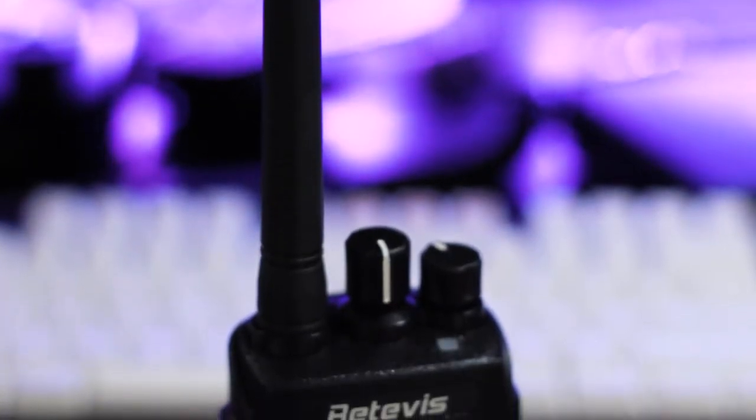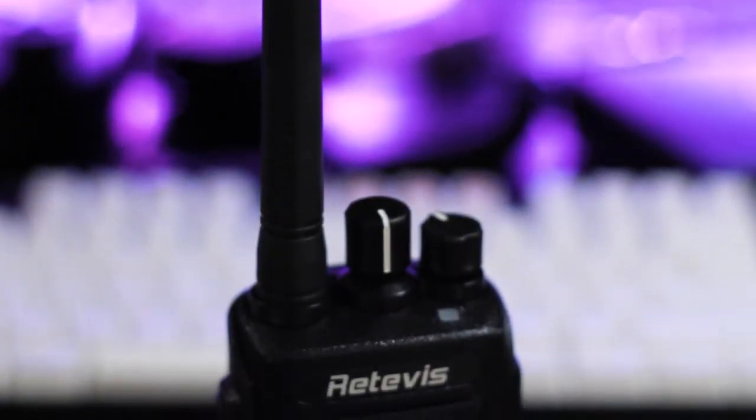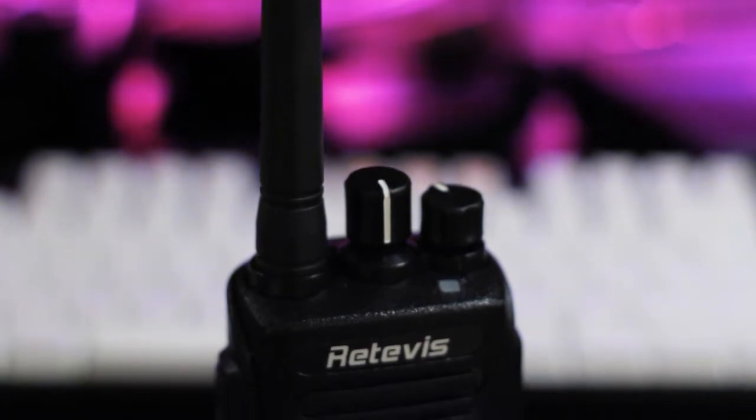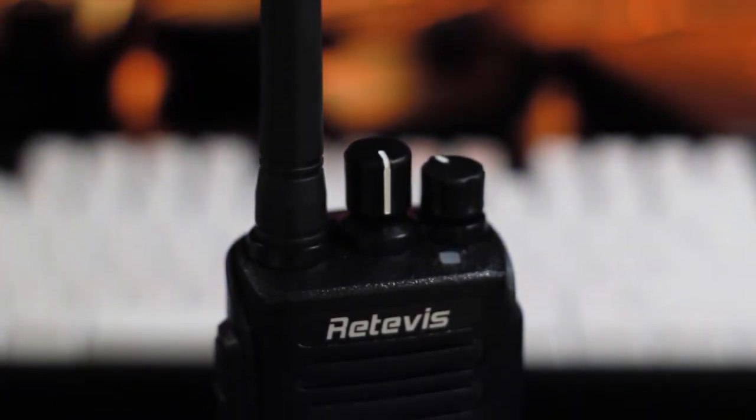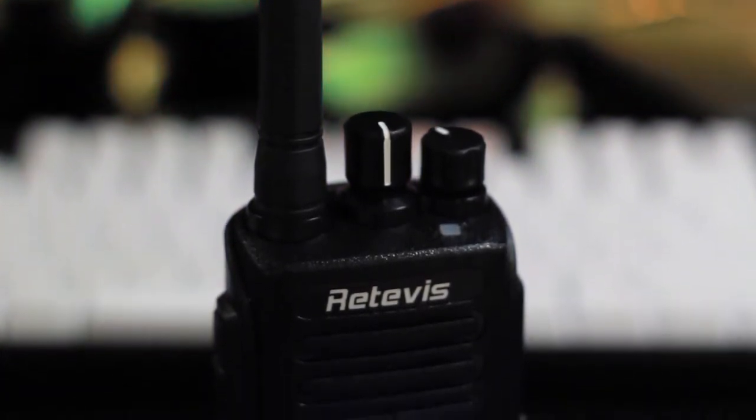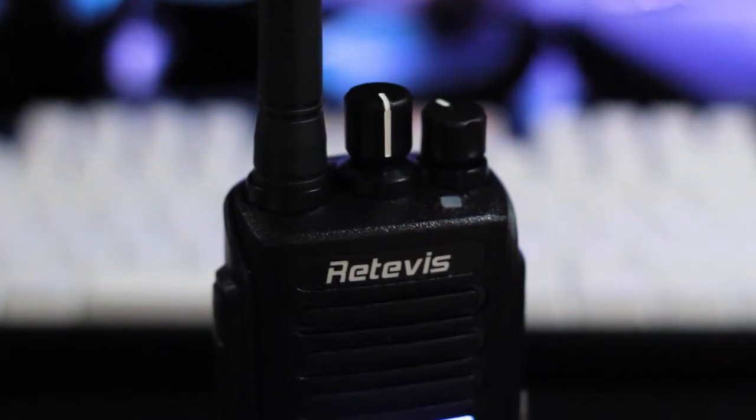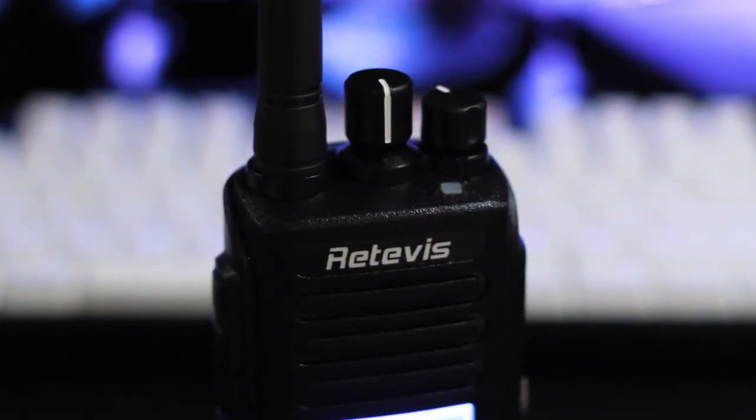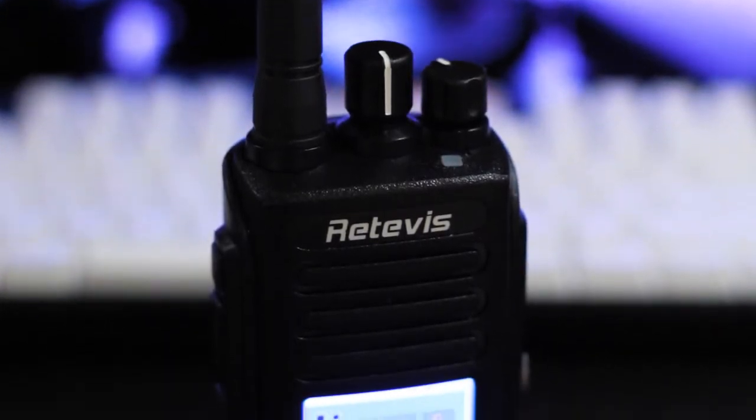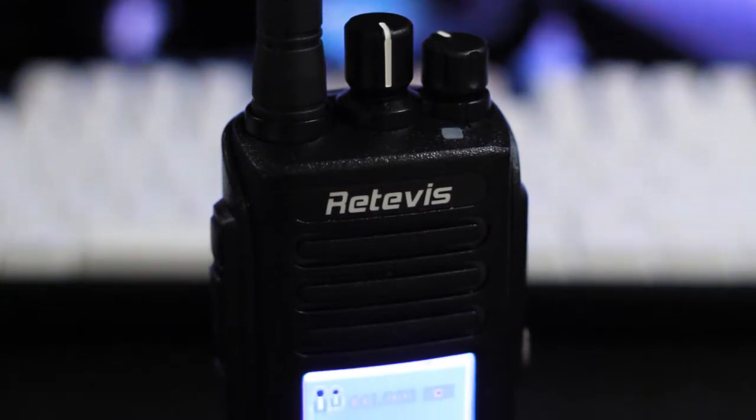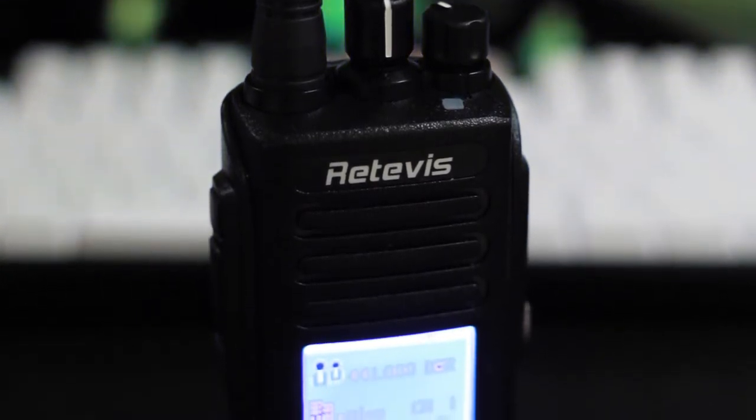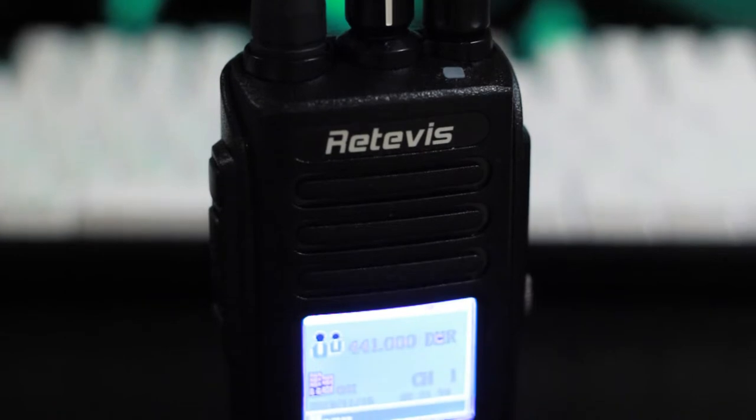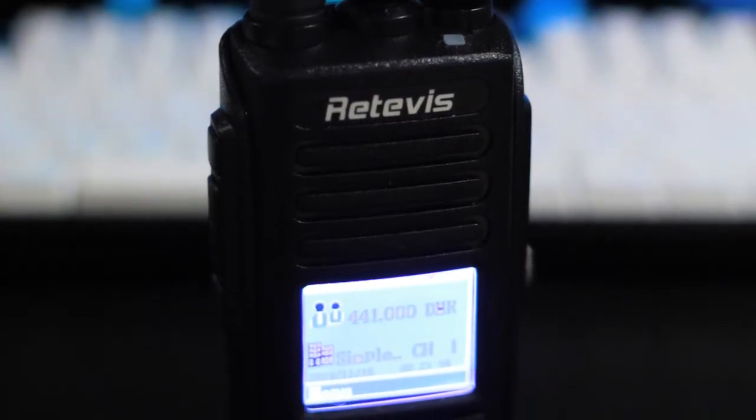Hey everybody it's Anthony here with a review of the Retevis RT8 DMR radio. It's a pretty nice entry-level DMR handheld with some neat features and this model has GPS built in so you can forward GPS data from Brandmeister over to APRS. I'll start with a general overview of the radio and then I'll go into a programming guide. So if you want to skip ahead follow the timestamps in the description.